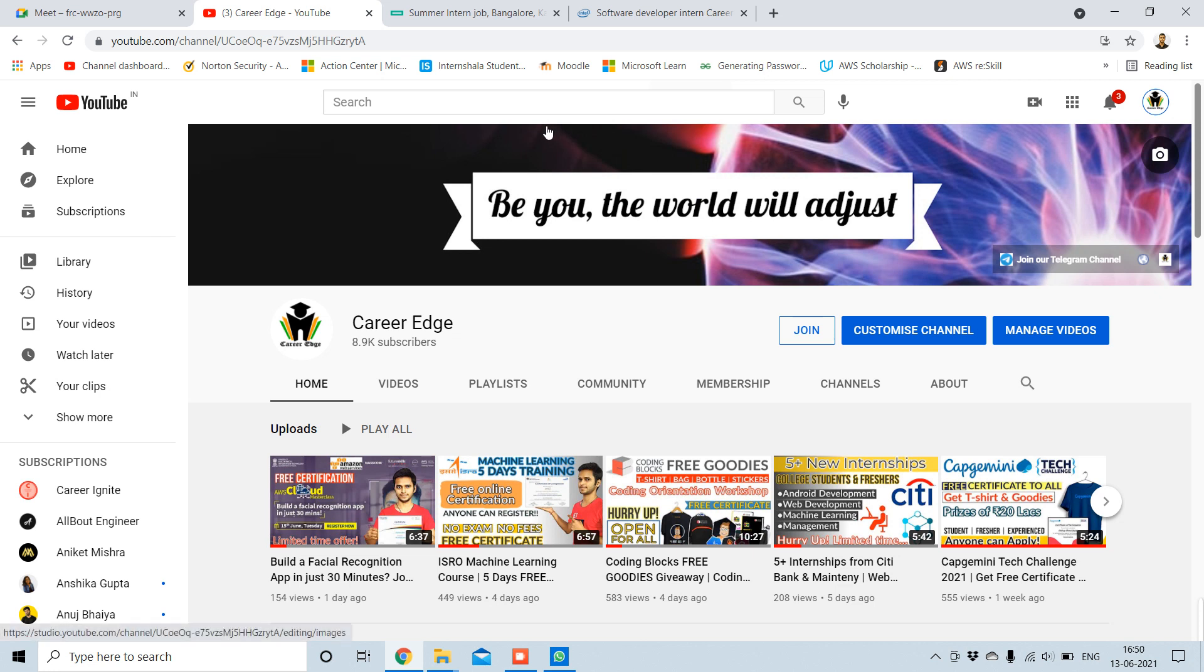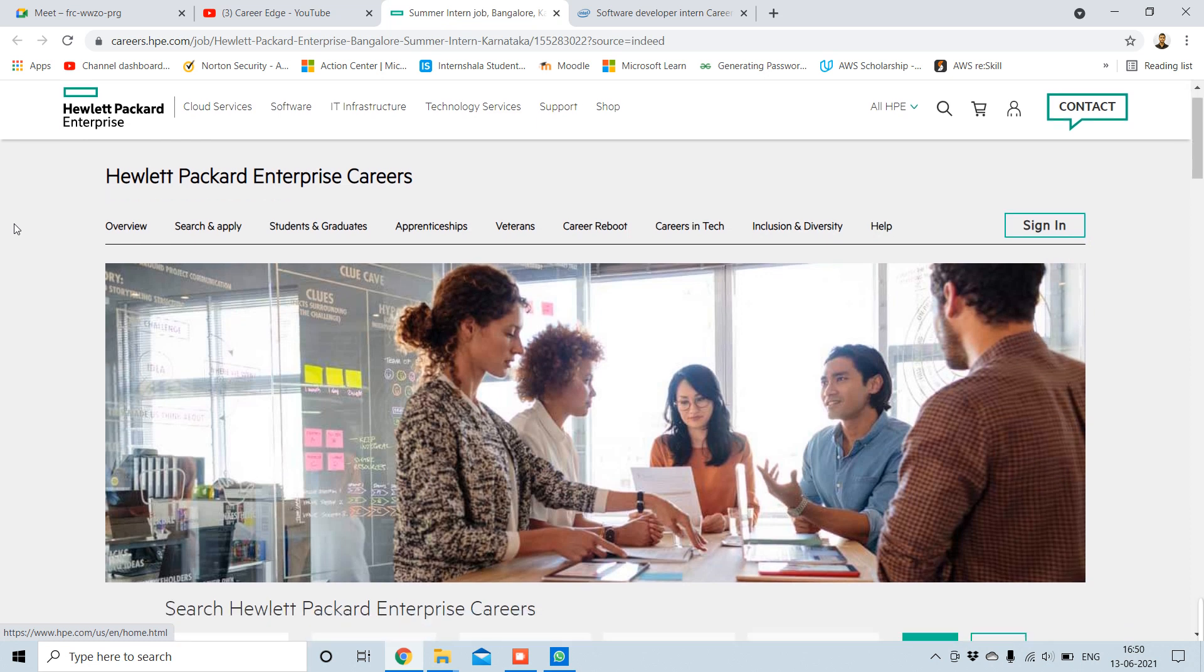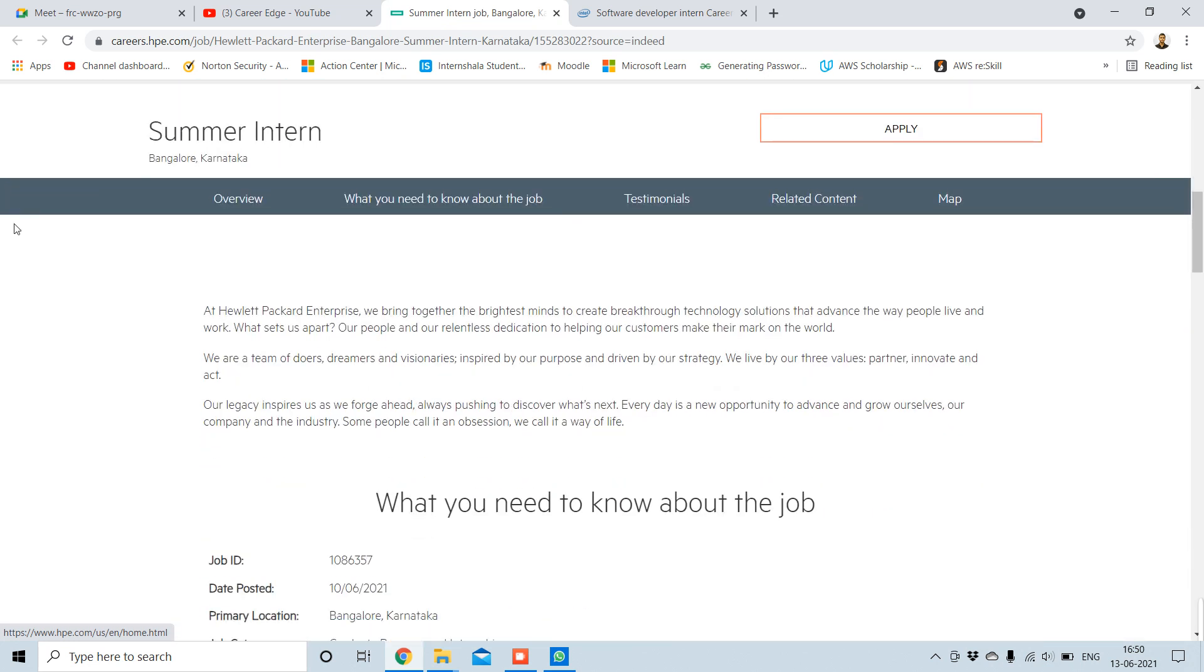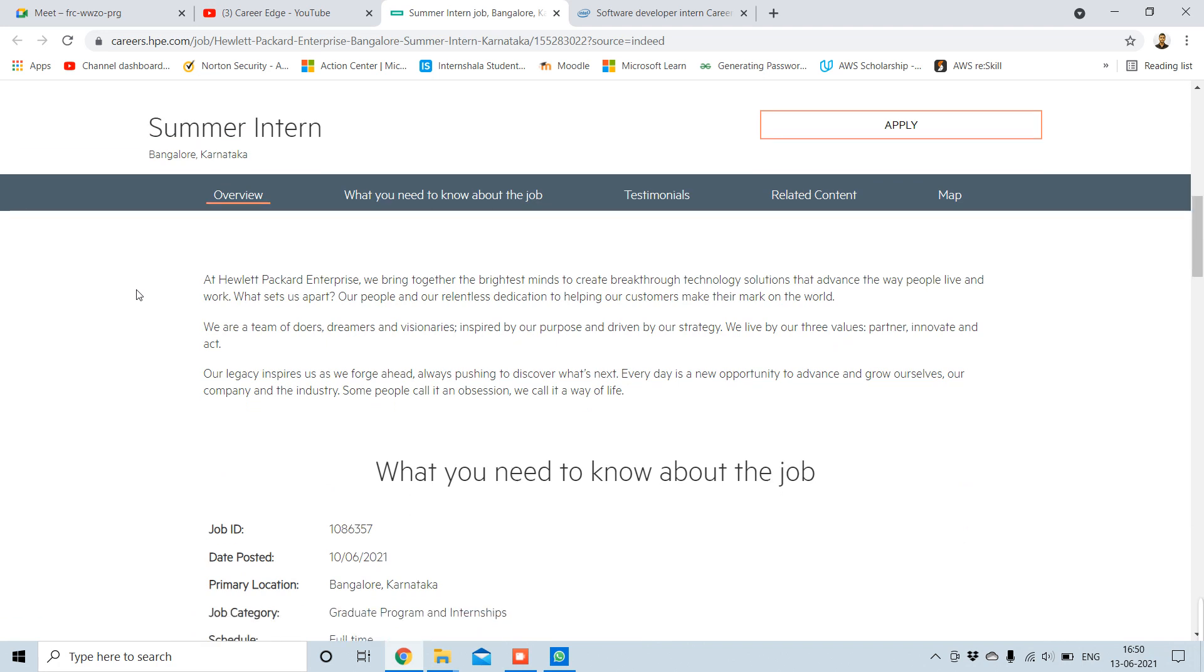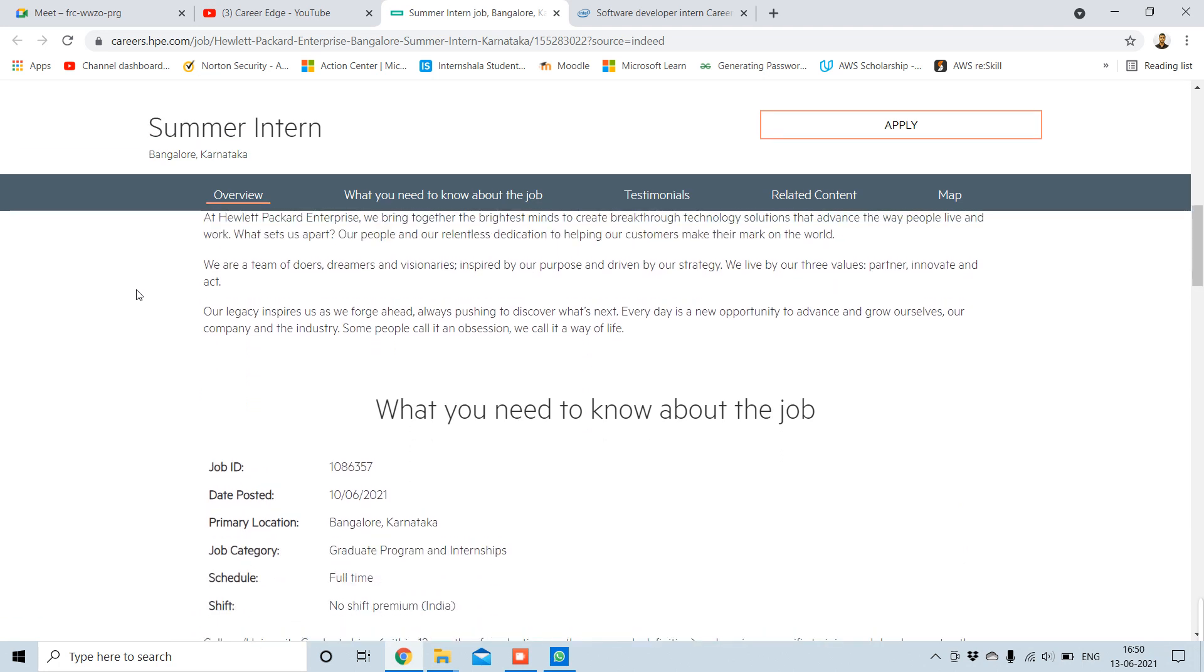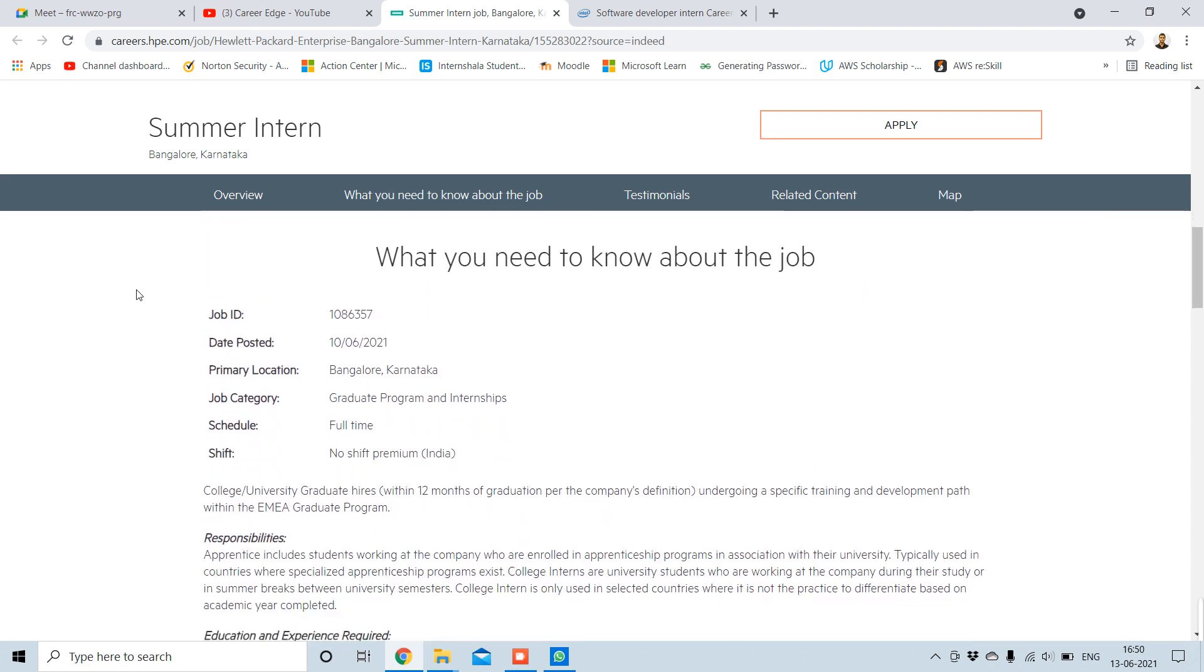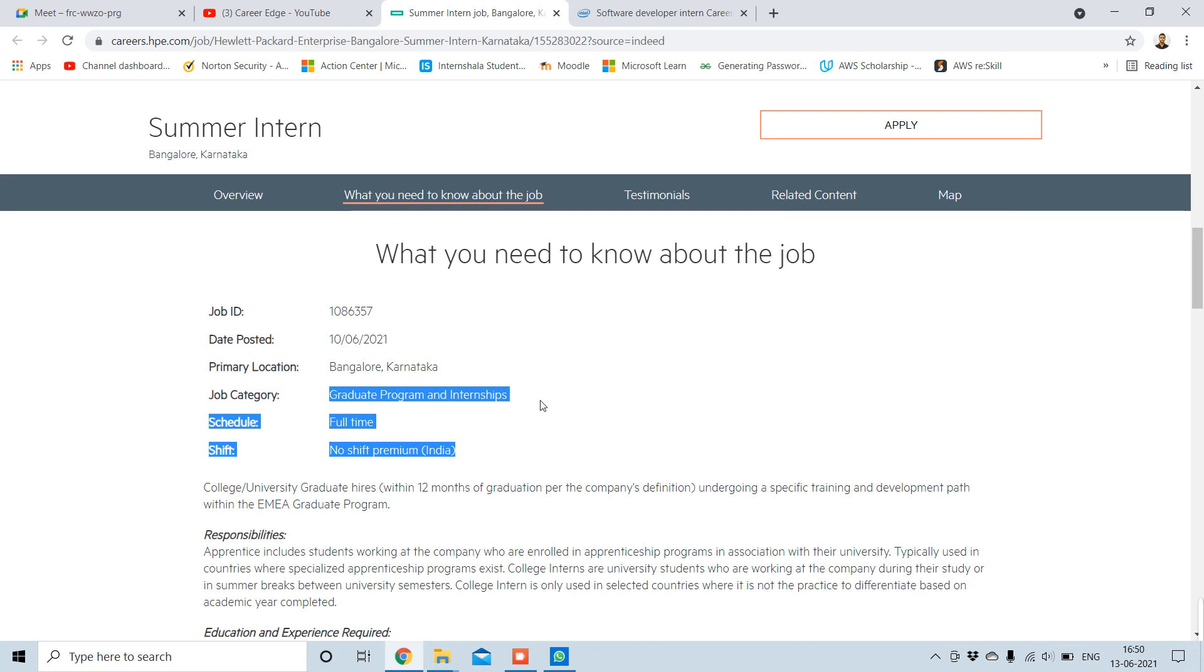The first internship is from HPE, Hewlett Packard Enterprise, and this is based in Bangalore, India. Let's see what is in this. So this is a summer intern program from HP in Bangalore, Karnataka, but in the current situation this is going to be a work-from-home internship. We all know about Hewlett Packard so we don't need to introduce this. The job ID you can see, graduate program for internships. This is full-time and no shift premium.